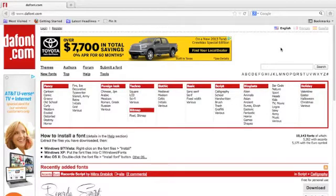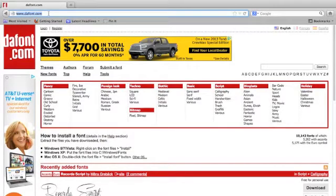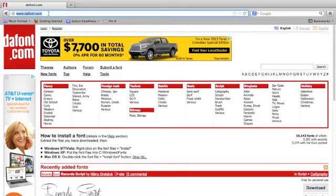If you visit dafont.com, spelled d-a-f-o-n-t dot com, you will have access to a number of truly amazing fonts broken down for you in very helpful categories.